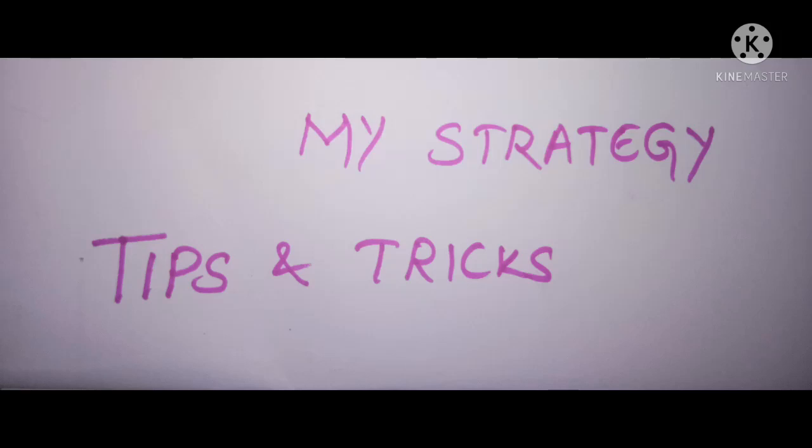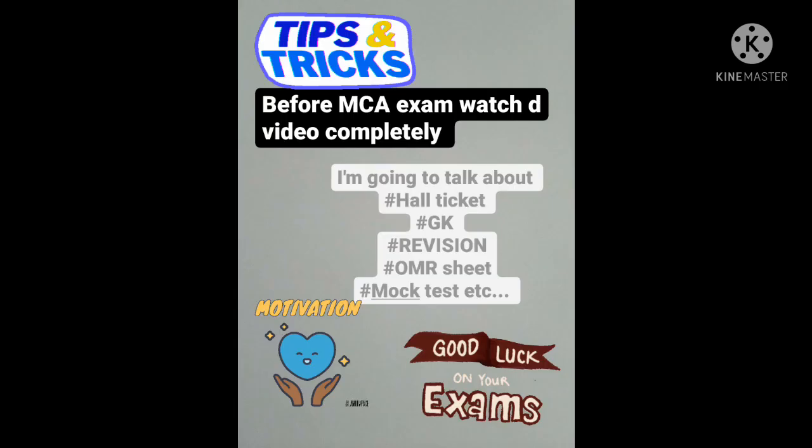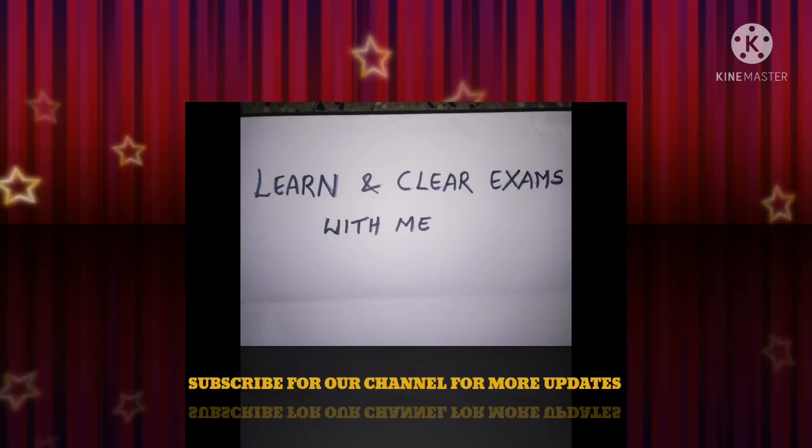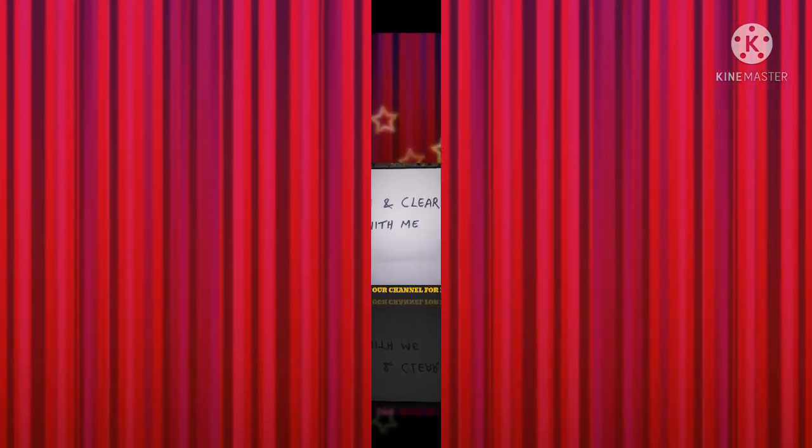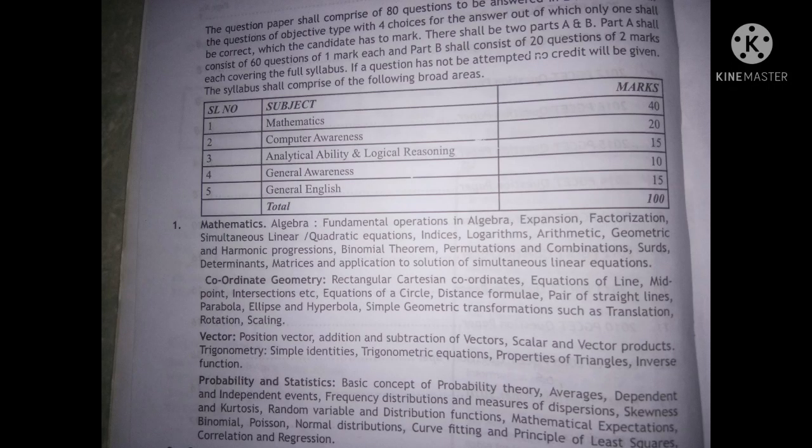Hello everyone, welcome to Learn in Clear Exams with me. Today in this video I am going to share a few instructions as well as tips and tricks before your entrance exams. So dear PGCT MCA aspirants, do watch the video till end.